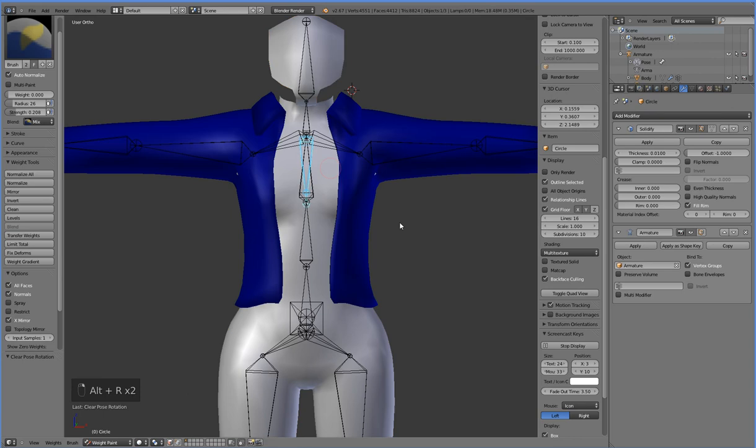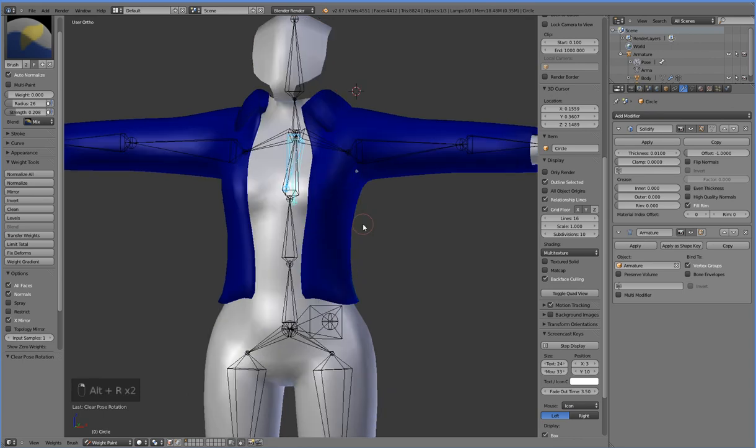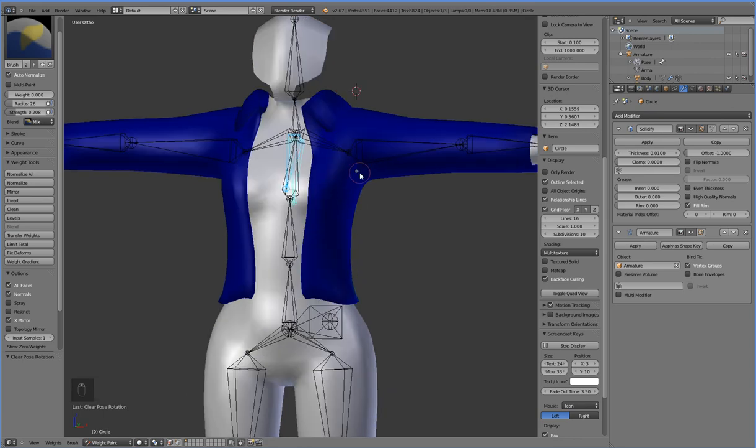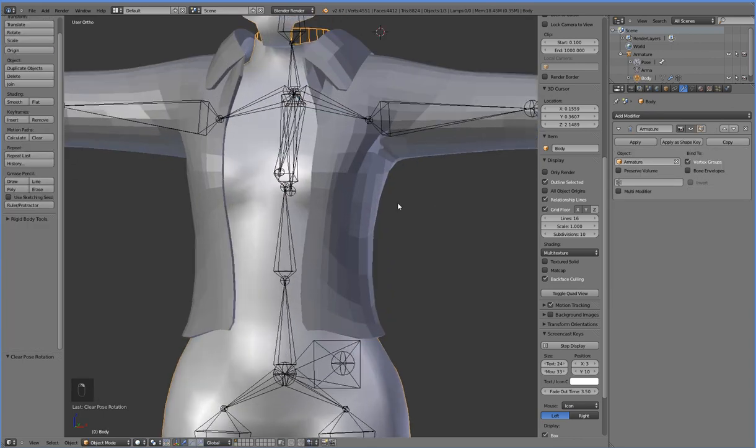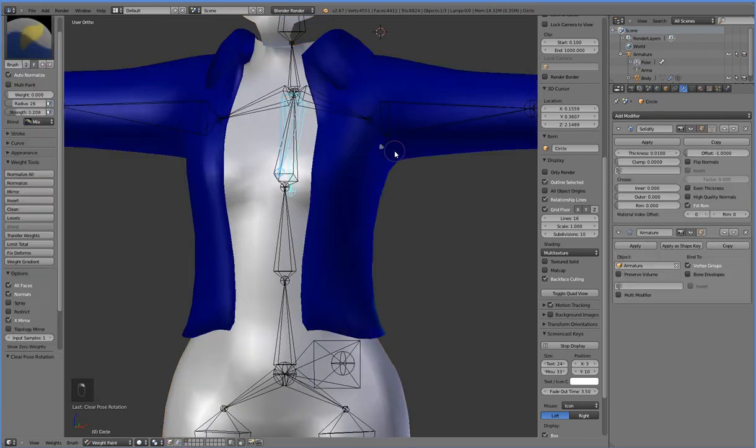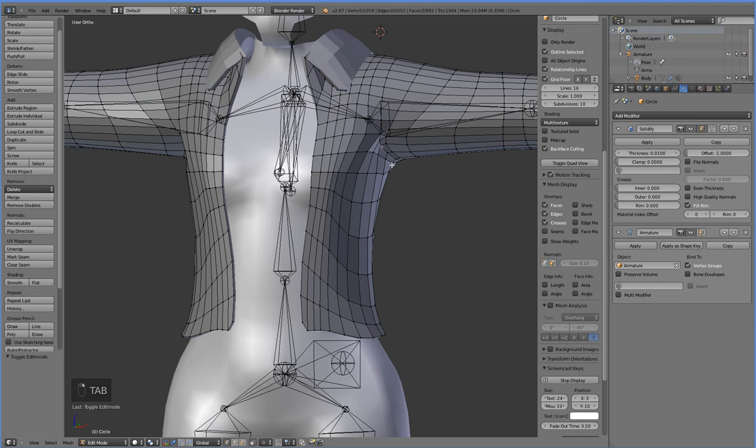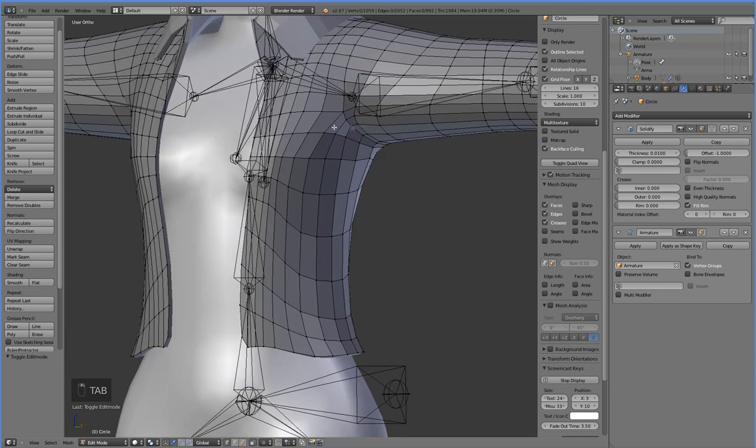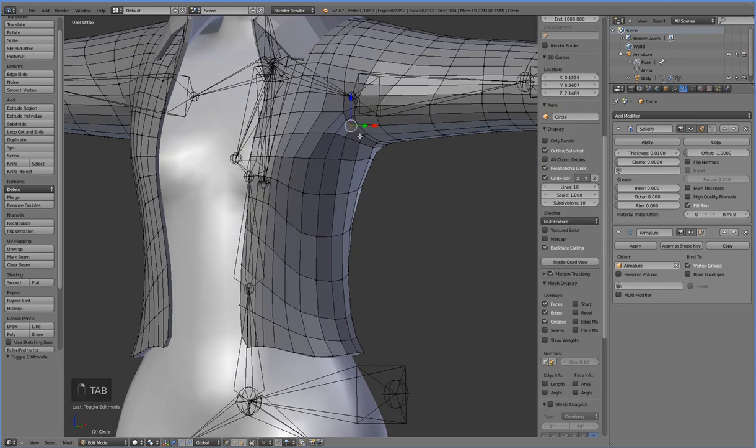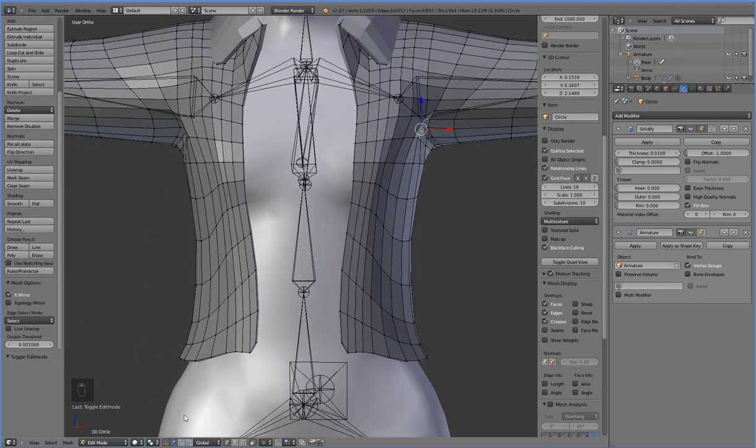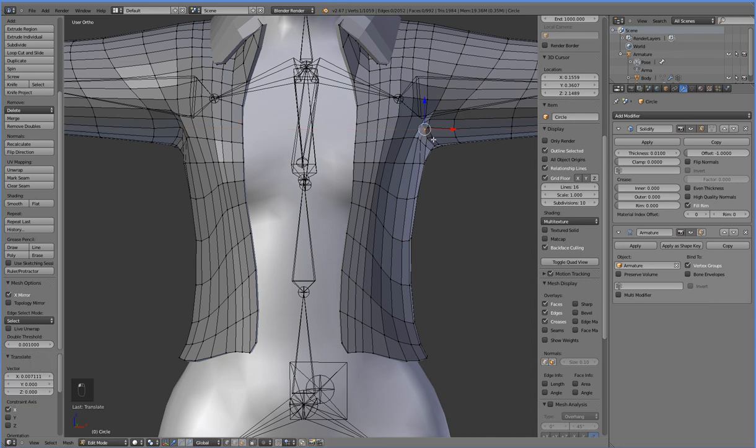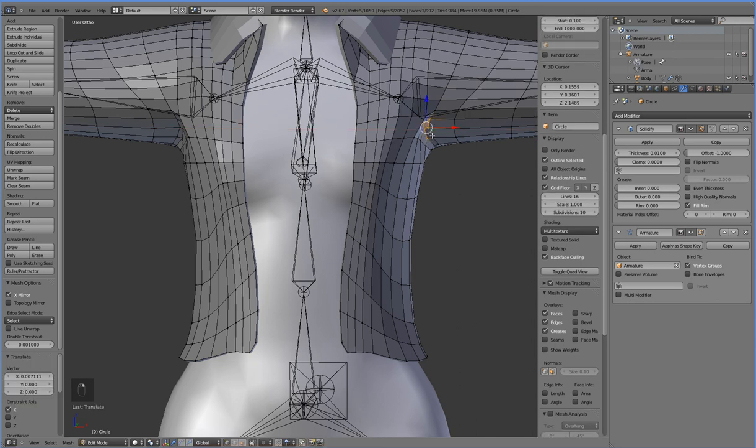So here we have this issue where we have some fall through here, but that's not the fault of the animation or the weighting. That's the fault of it not being properly modeled. So we're just going to turn on X mirroring and pull that out.